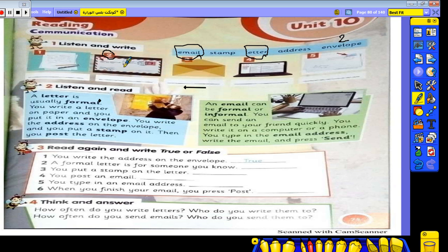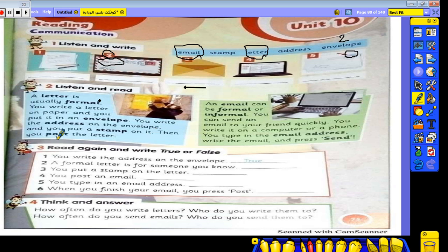You write the address on the envelope. Address means where you live — for example, I live in Bagour, or Tahrir Street. That is your address. You write it on the envelope, then you put a stamp on it, and then you post the letter. To write a letter: you need paper, an envelope, an address, and a stamp.